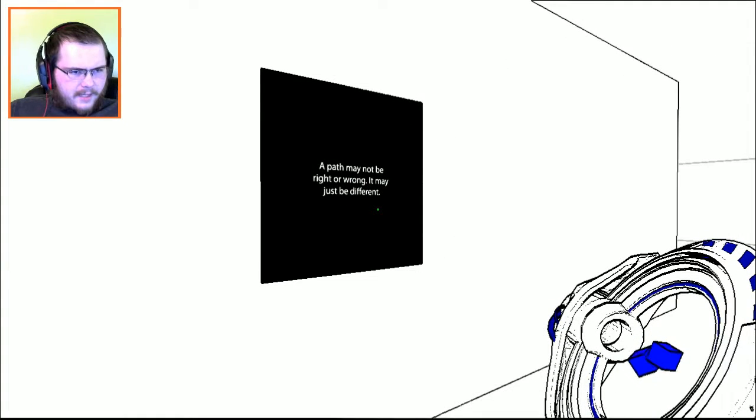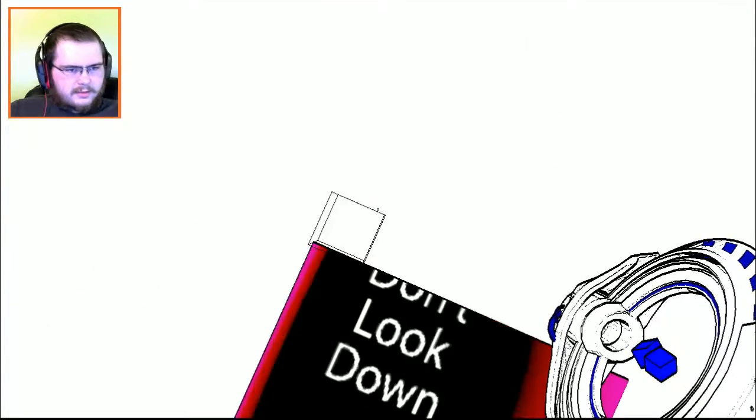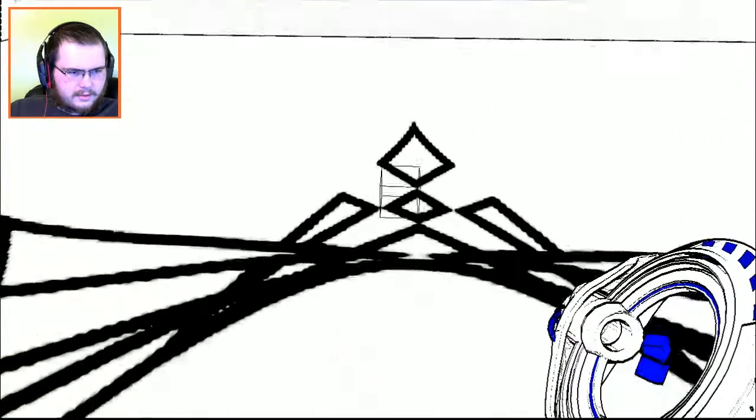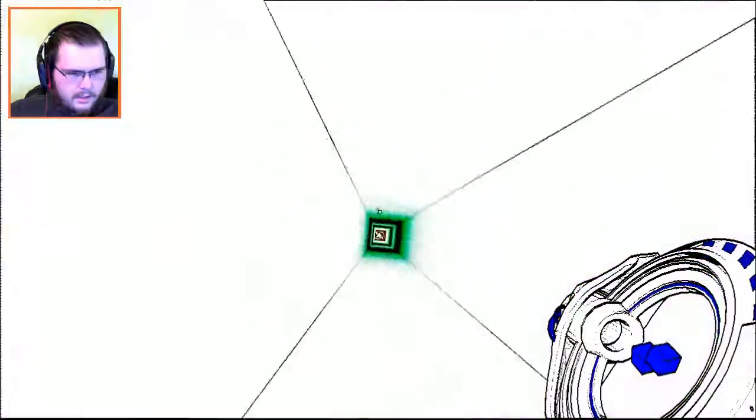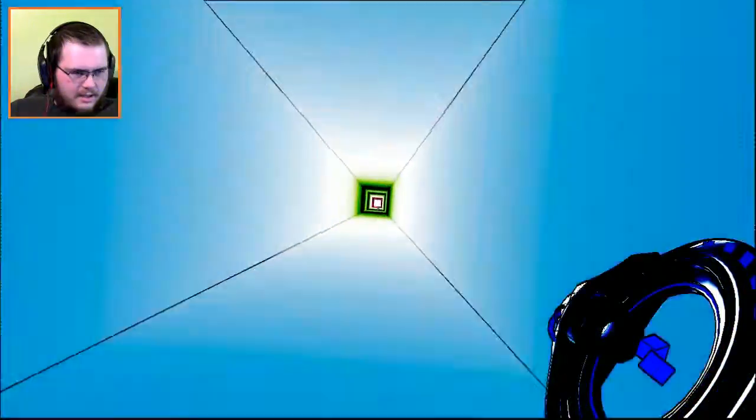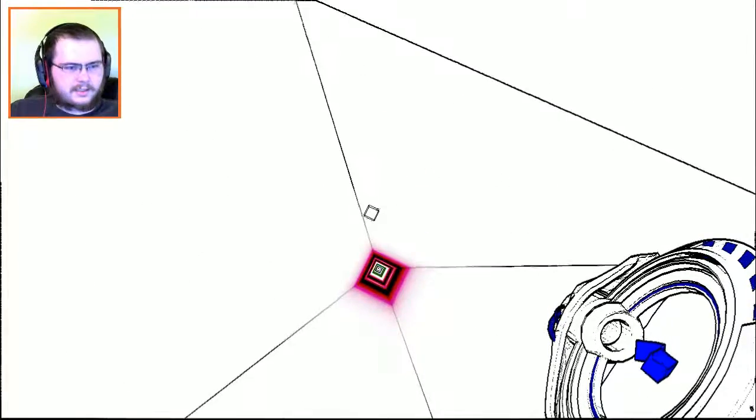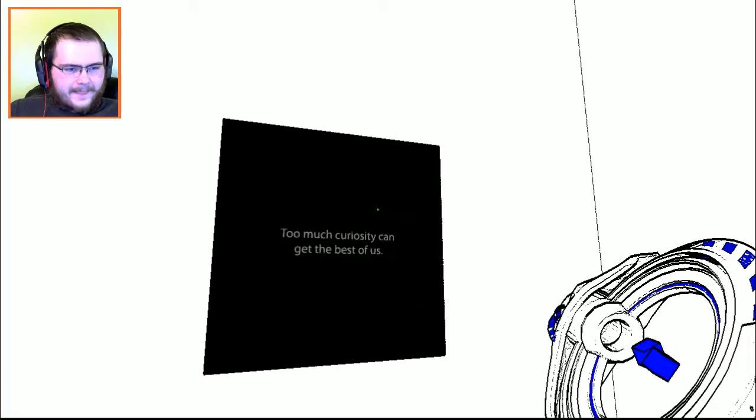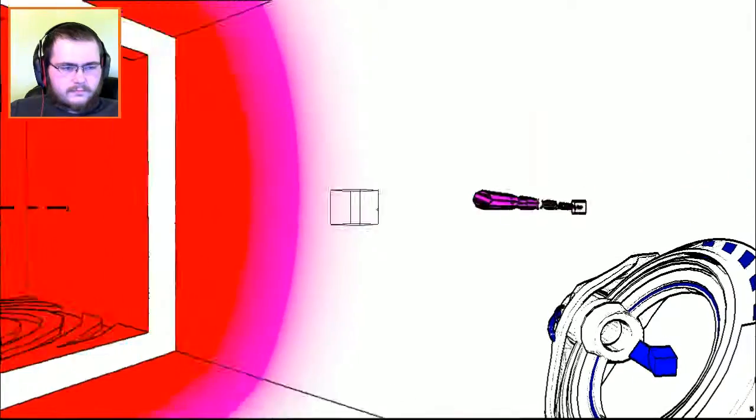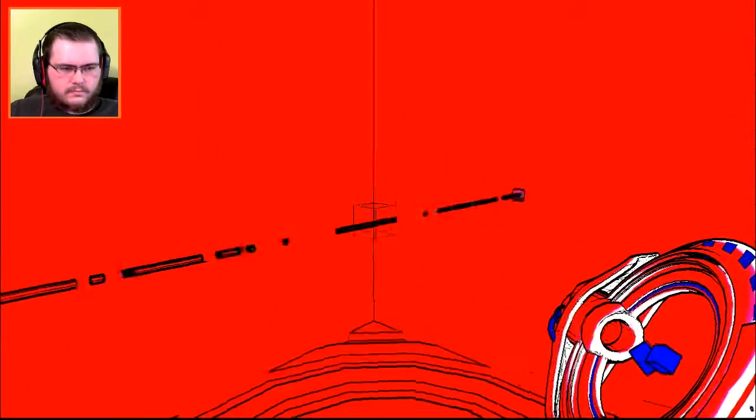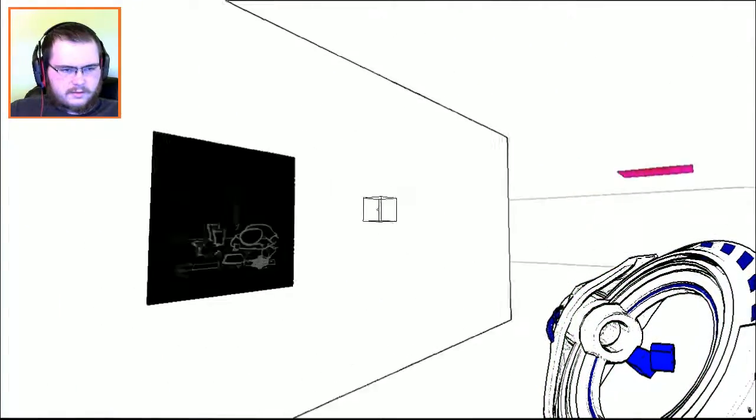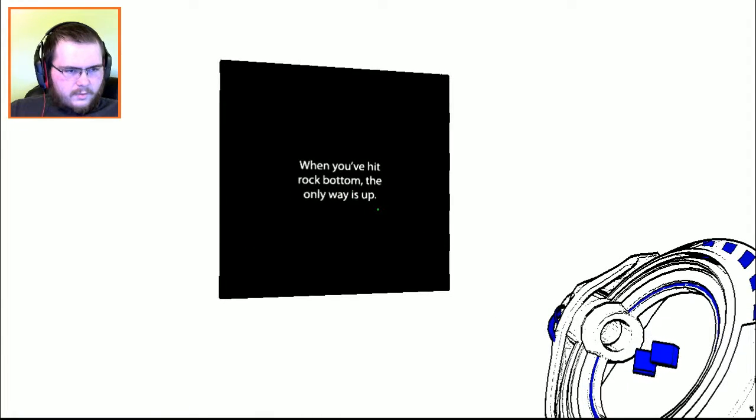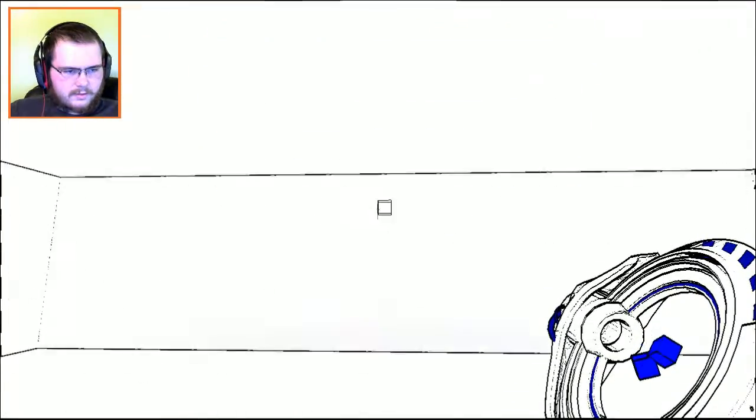A path may not be right or wrong, it may just be different. Don't look down. Oh god! Holy frick! Oh my god! That was a long fall. Too much curiosity can get the best of us. When you've hit rock bottom, the only way is up.